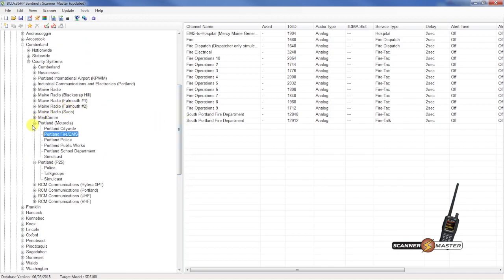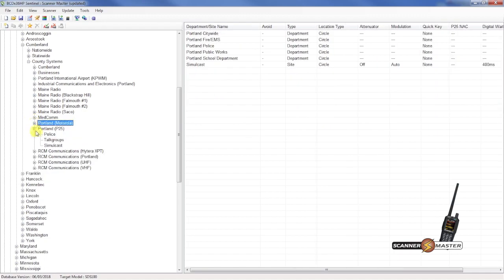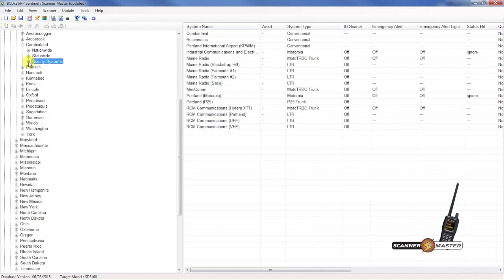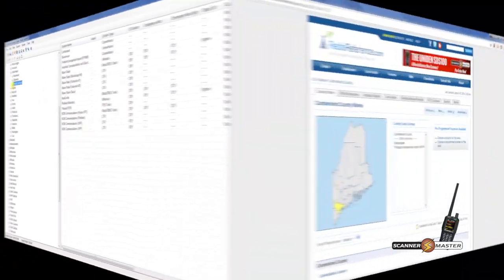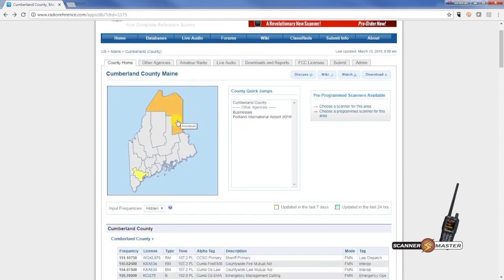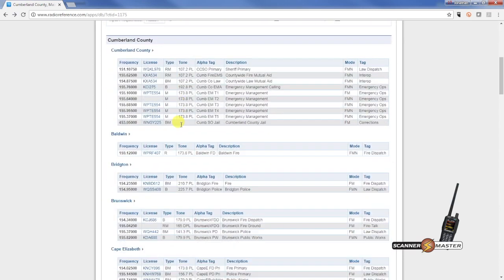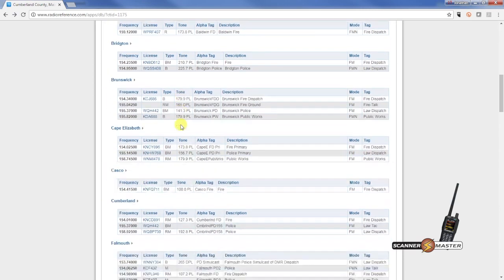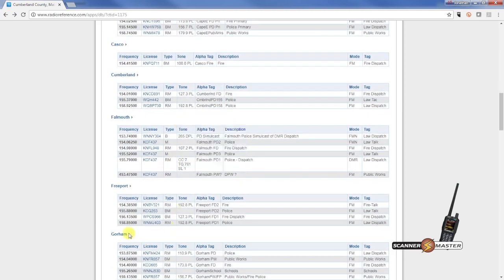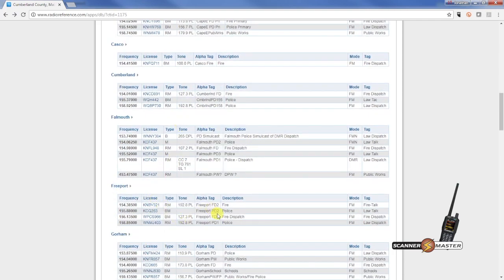So what I'm going to do is get some conventional frequencies. I'm interested in Freeport. So back on Radio Reference again. We're still in Cumberland County. I'm going to take a look at Freeport. Looks like Freeport is analog conventional. So we want to grab these frequencies from the database.